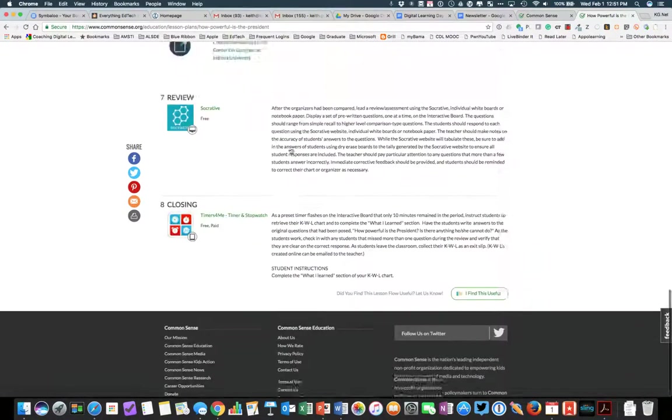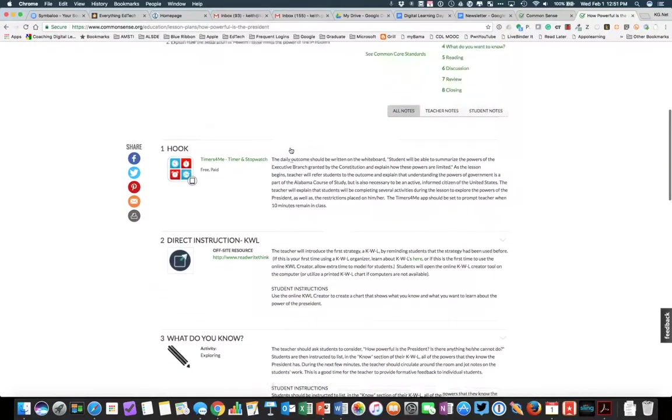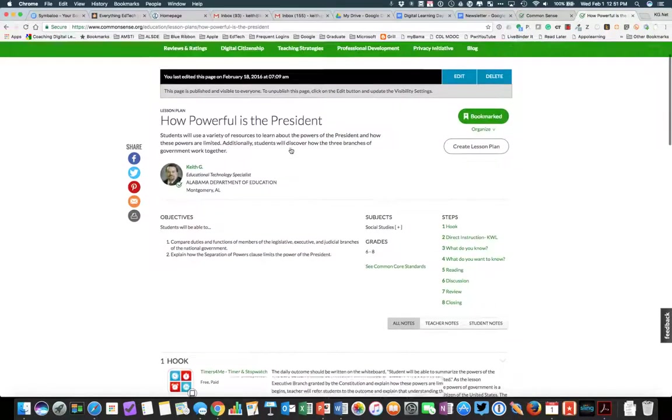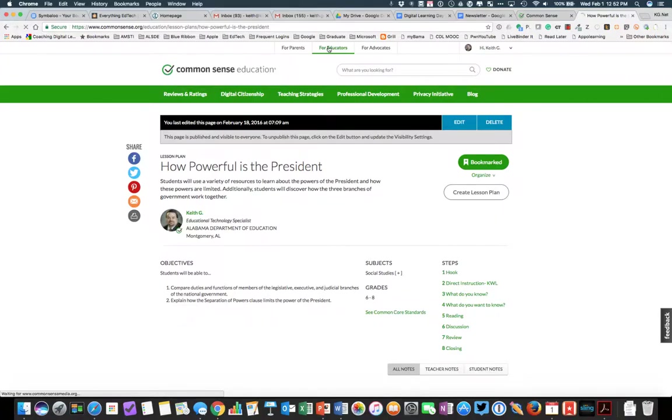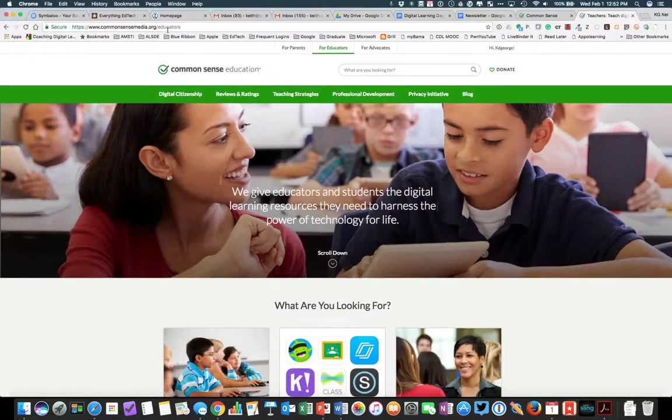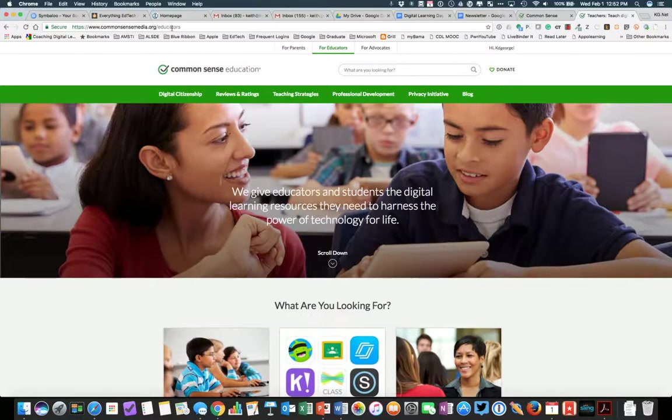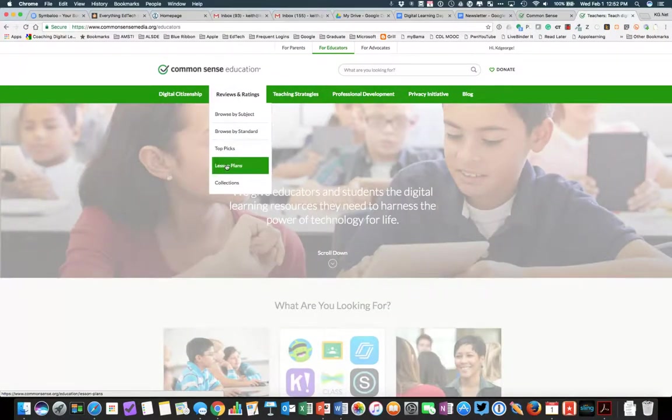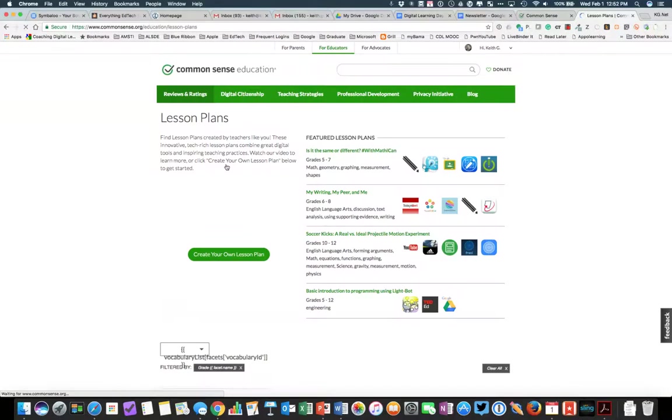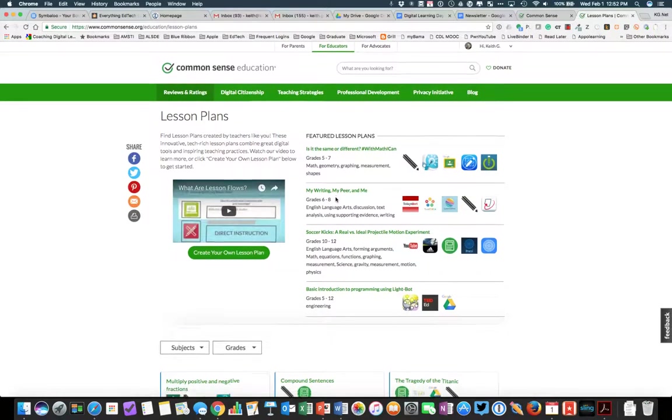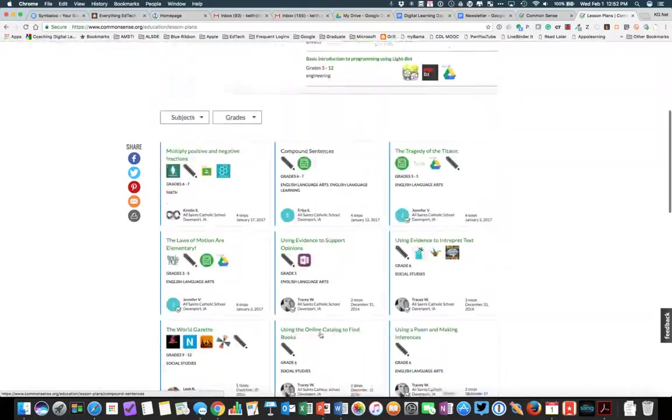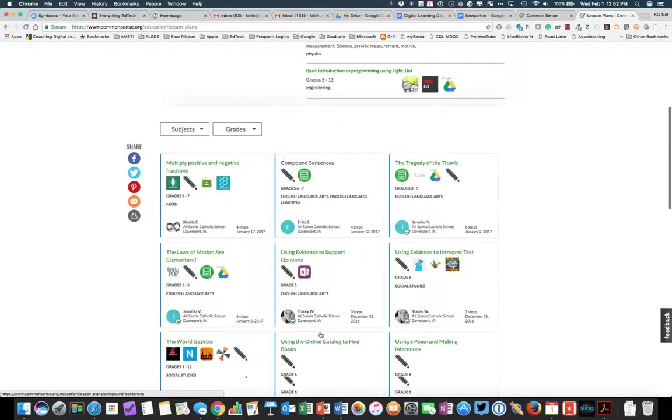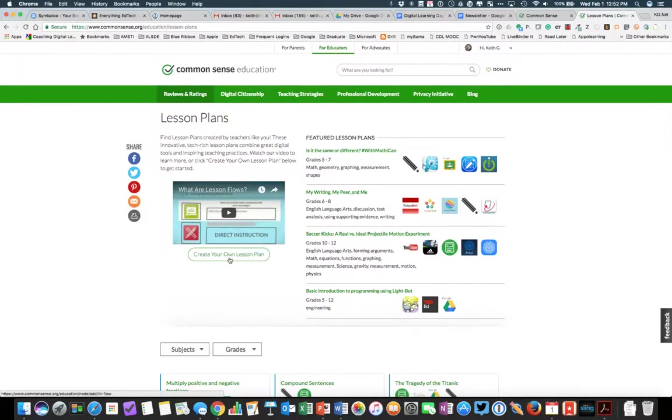That just kind of gives you a quick overview of the lesson plan tool. So again, the easy way to find it is to make sure that you are on Common Sense Education, commonsensemedia.org slash educators. Go to reviews and ratings. Slide down to lesson plans. And this is where you can look for lesson plans by subject grade, but also where you start to create your own lesson plan.